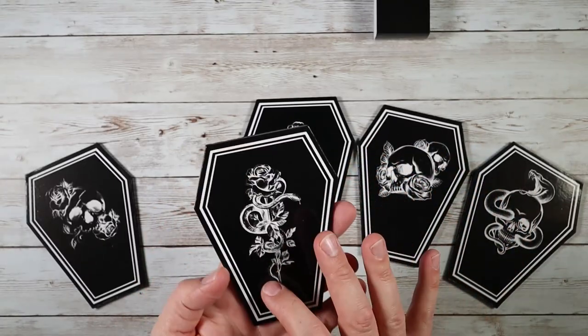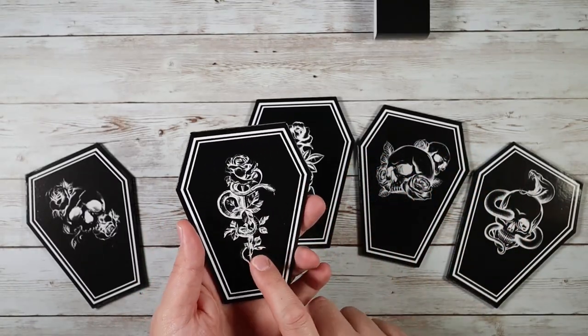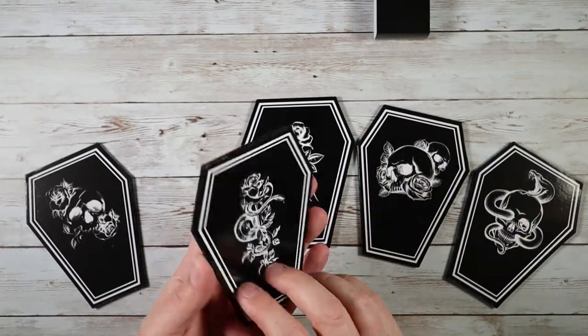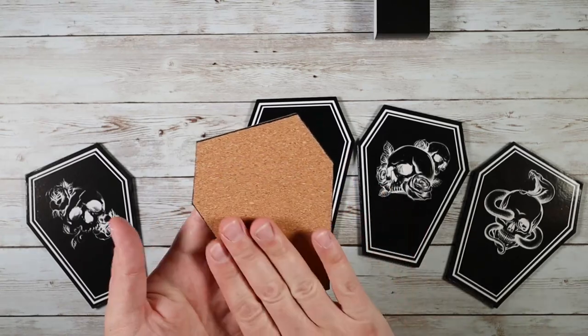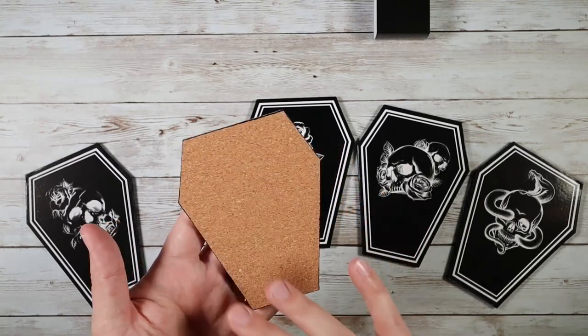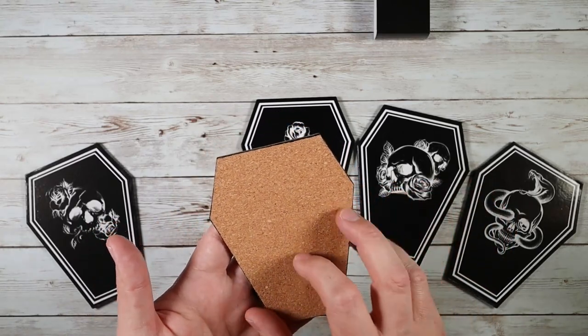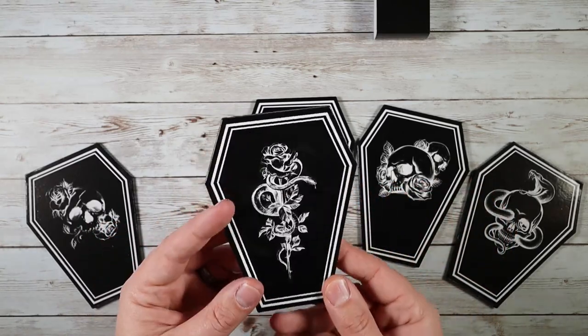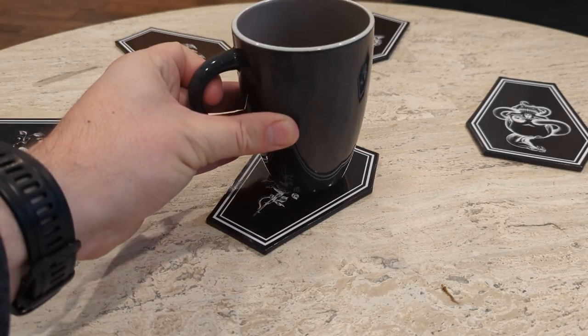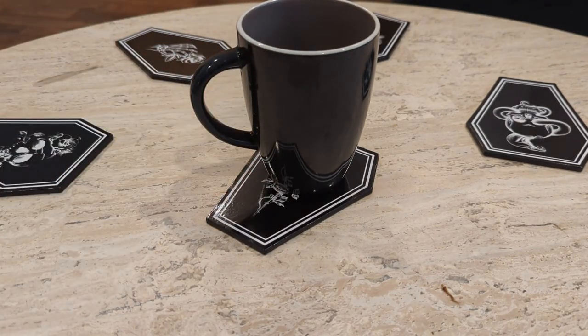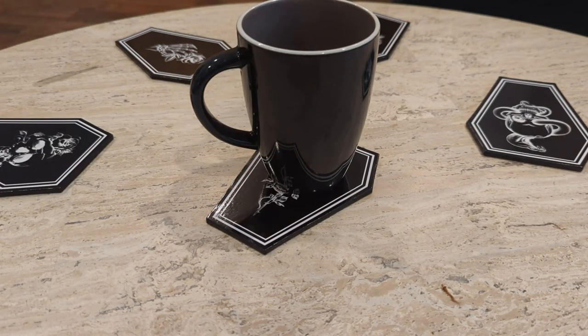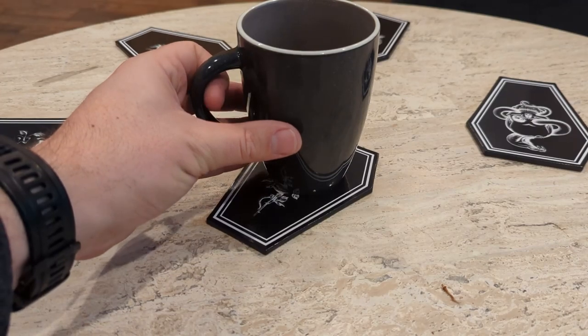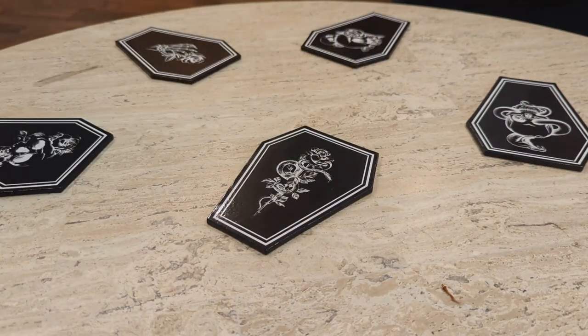What these are made out of is MDF on top, and then you have this kind of non-slip or slip resistant dense cork on the back, which is gonna help make sure that these things stay nice and clean on top. They're not gonna get dirty and they're gonna stay without slipping around.